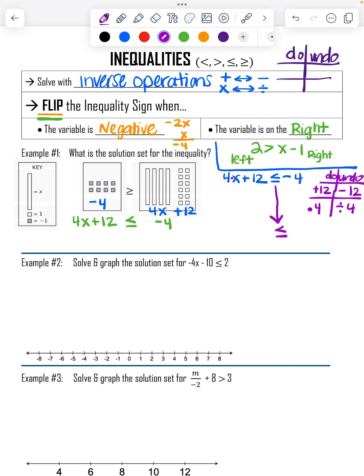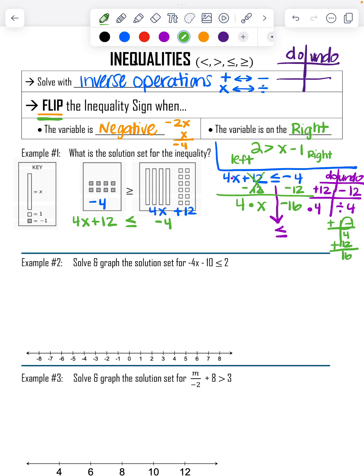Step one: I subtract 12 from both sides, maintaining balance. The 12s cancel out, leaving 4X on one side. On the other side, negative 4 and negative 12 are both negative — same team — so I add them: negative 16. Then I divide both sides by 4. X is left on one side, and negative 16 divided by positive 4 gives negative 4. My final answer is X is less than or equal to negative 4.